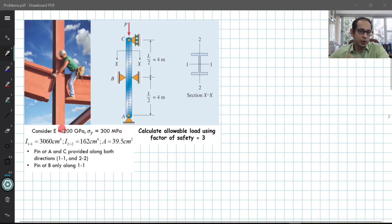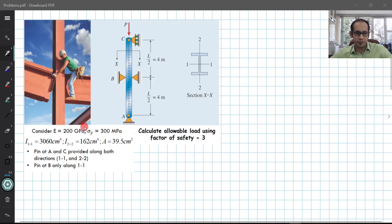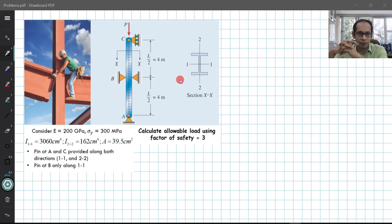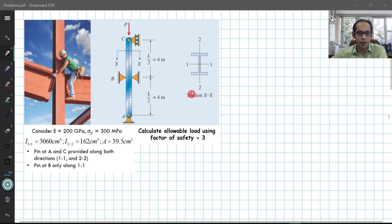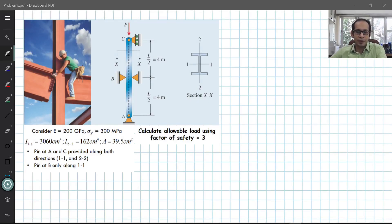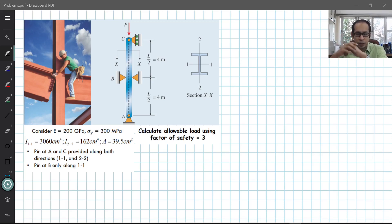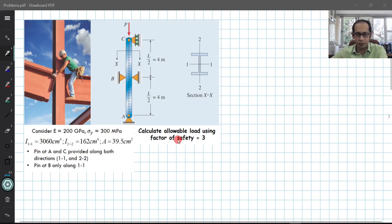The problem also gives you the Young's modulus E, and very importantly a value of sigma y — the yield stress. It also gives you the moment of inertia I, which highly controls buckling. The I about the 1-1 axis is significantly higher than about the 2-2 axis. You are also given the cross-sectional area and a factor of safety of 3, meaning the allowable load is the minimum buckling load divided by 3.